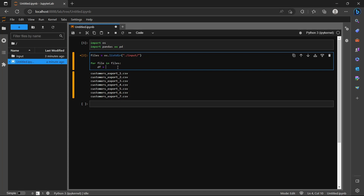The next thing we need is to read all these files. We call this dataframe and use the pandas function read_csv. If you have Excel files you can simply use read_excel, but because we have CSV files we'll use read_csv. We pass the path using an f-string: from the current directory, go inside the input folder, then that file name.